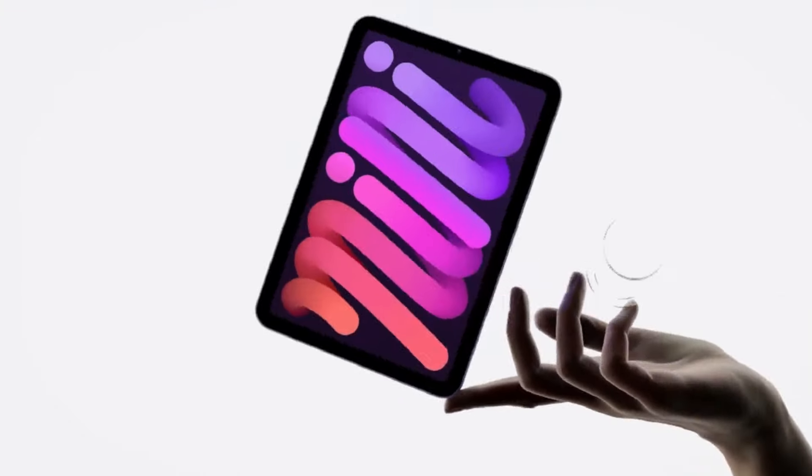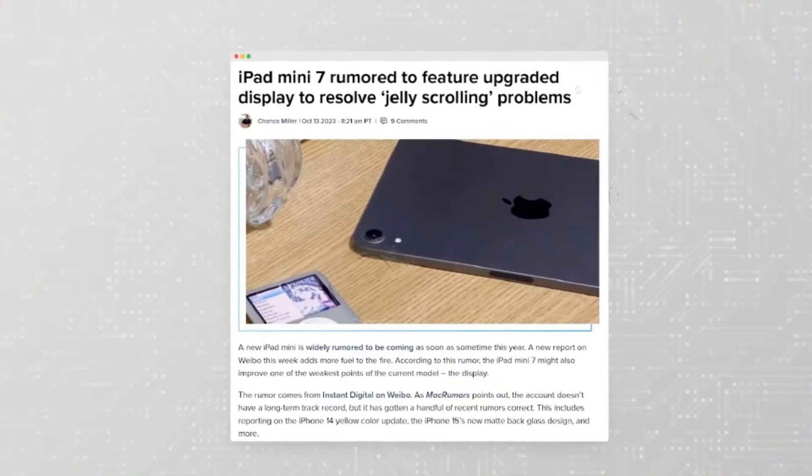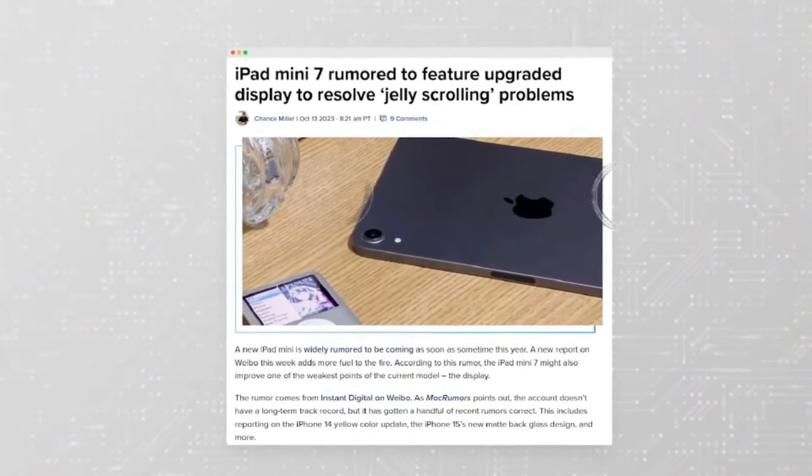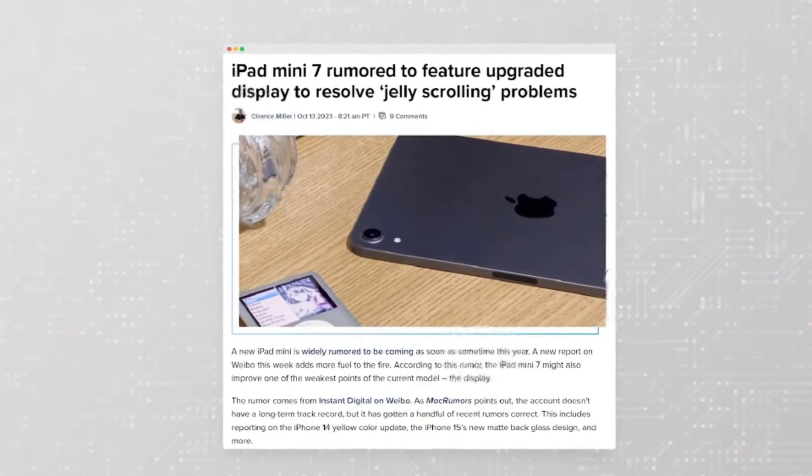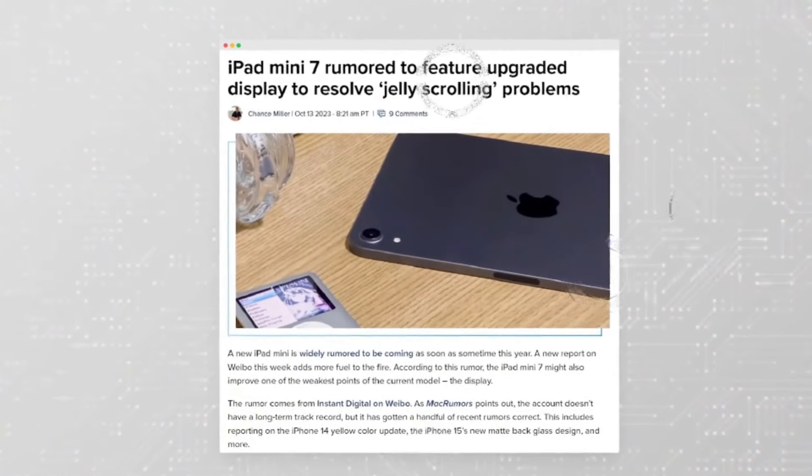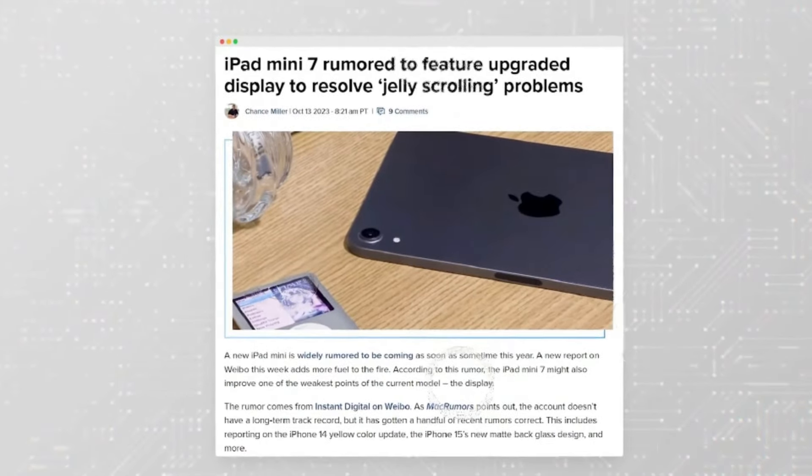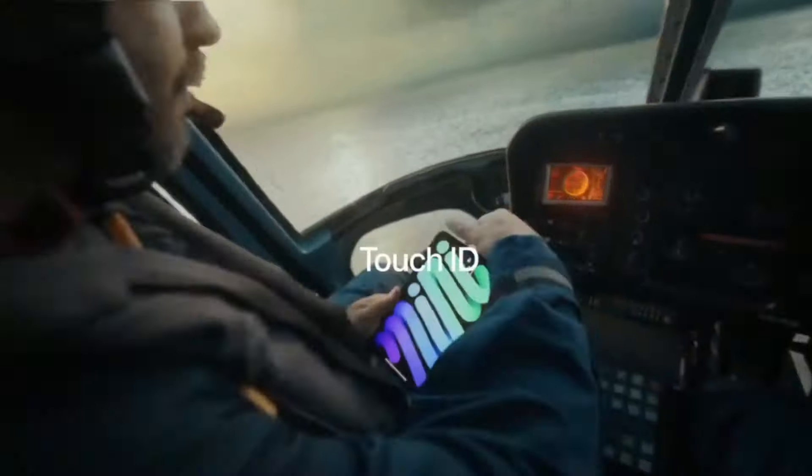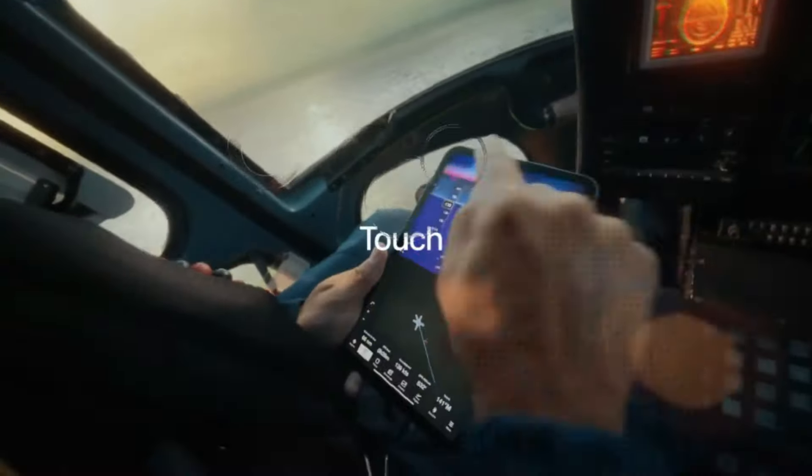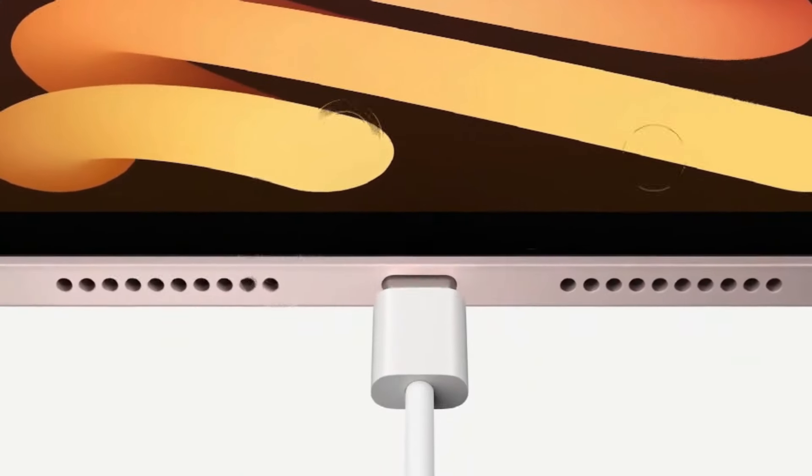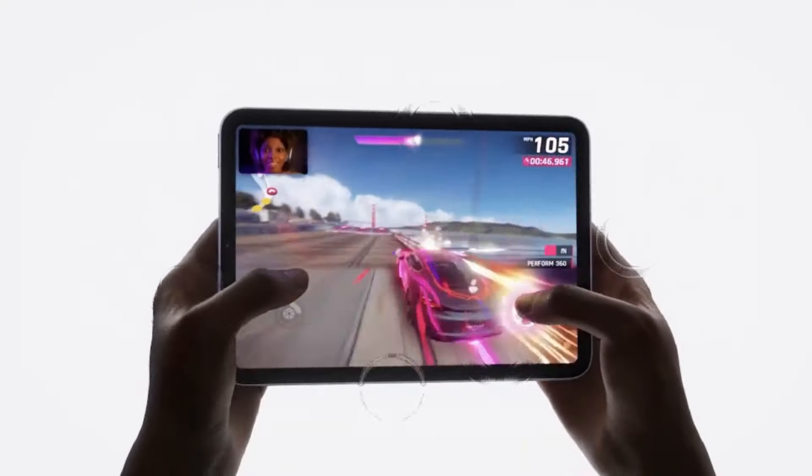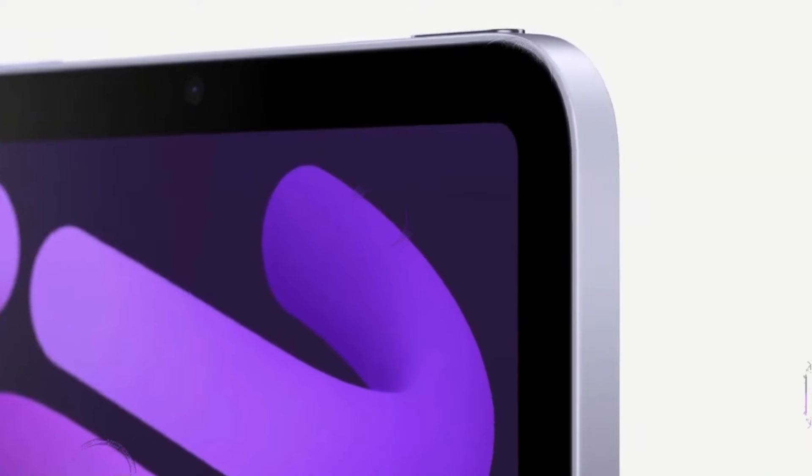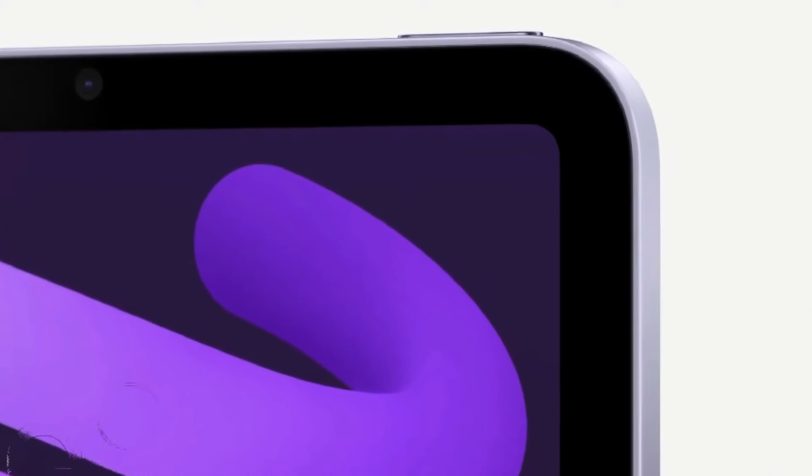Starting with the iPad Air, it maintains a similar design to its predecessor with no major changes to the camera bump or display technology. However, it now comes in a larger 13-inch size starting at $800, with the 11-inch model priced at $600.